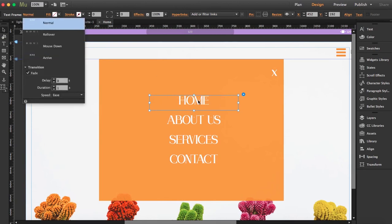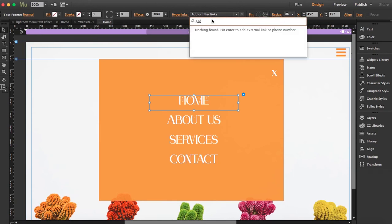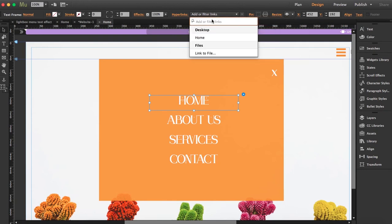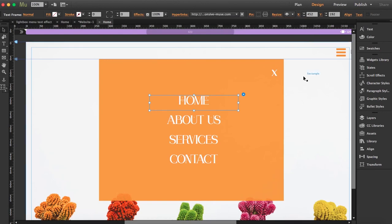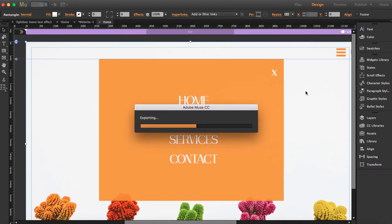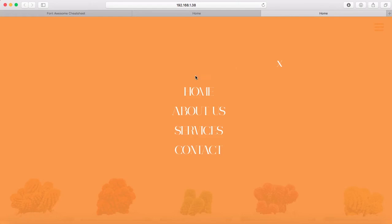Now what we have to do is just hyperlink it, so you can add your link here in hyperlinks. I'm going to preview it and see if it works. Yes, so I just click on home and it will redirect to responsivemuse.com.